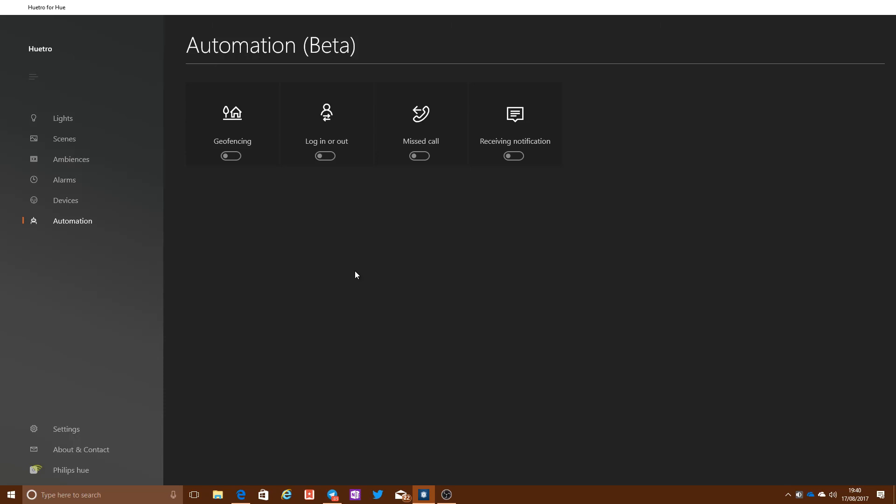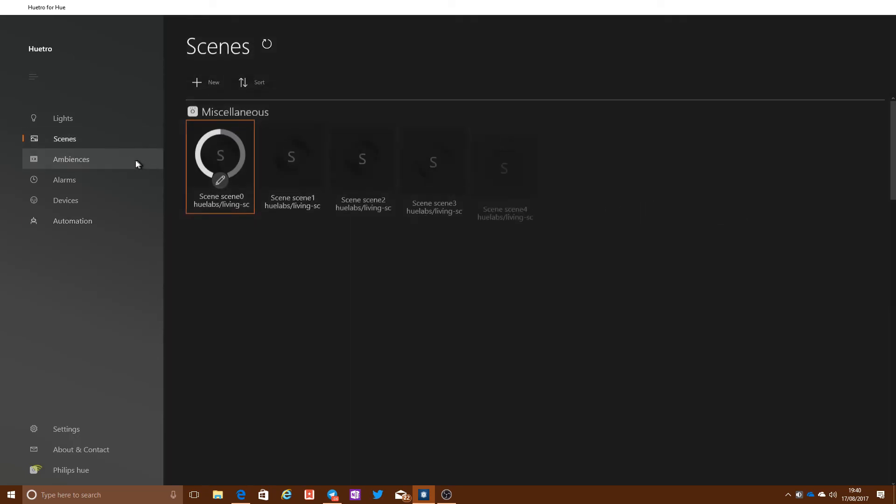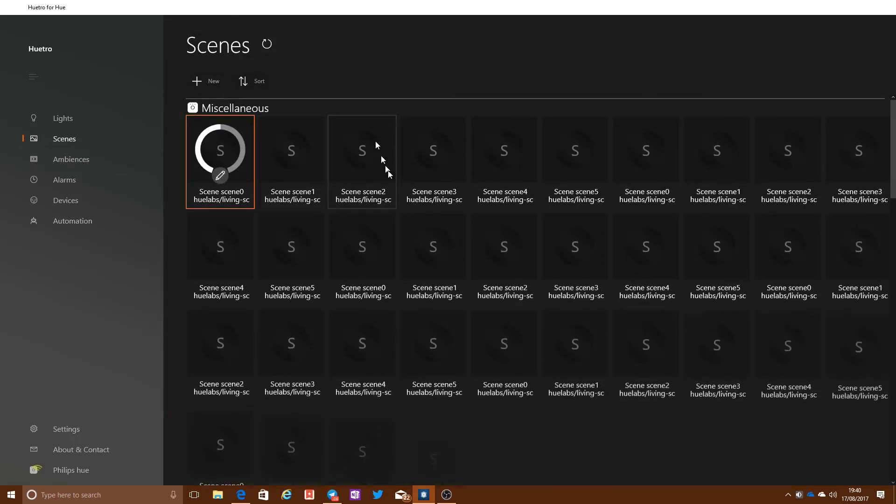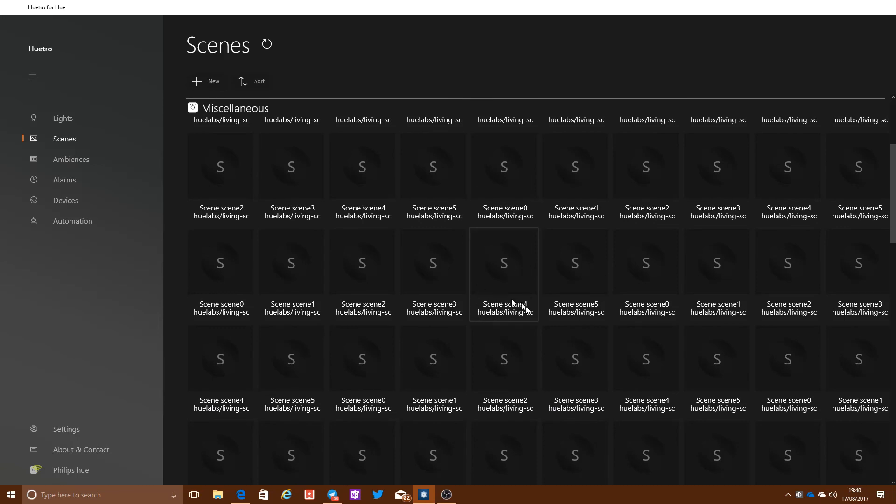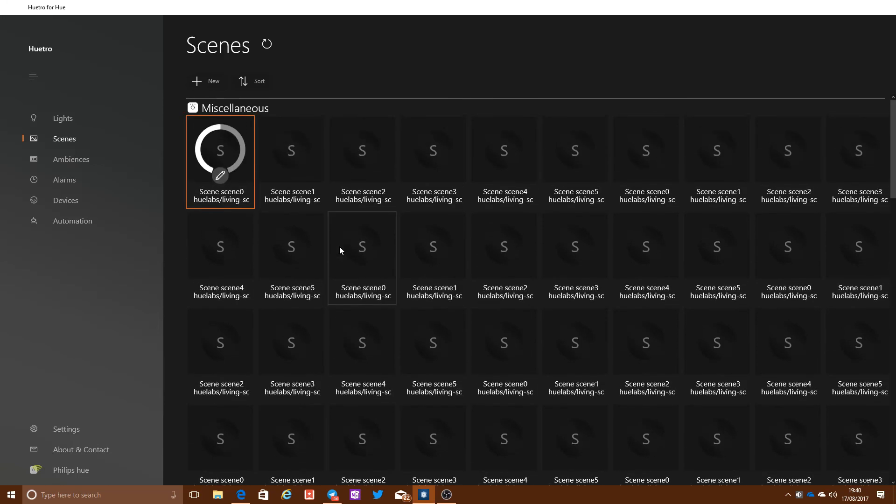I have written up a sort of mini companion blog post to go with this just to run through in more detail some of the things that I'm noticing with this app in particular, such as the scenes, for example, and all of the stuff from the Hue Labs scenes that are showing up here that don't appear in the main app. So do check that out.